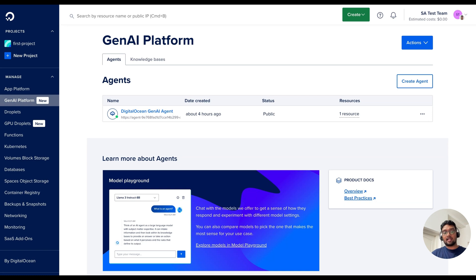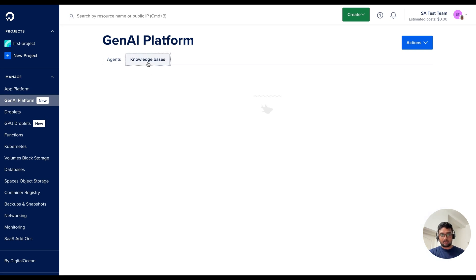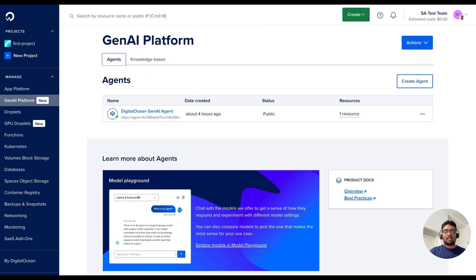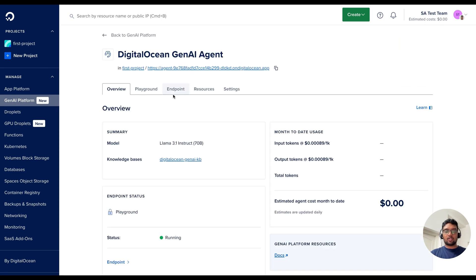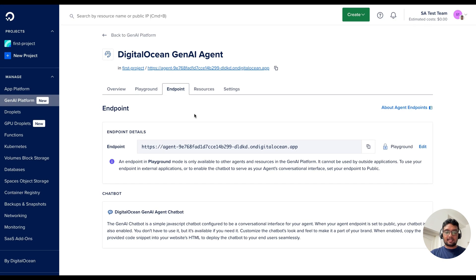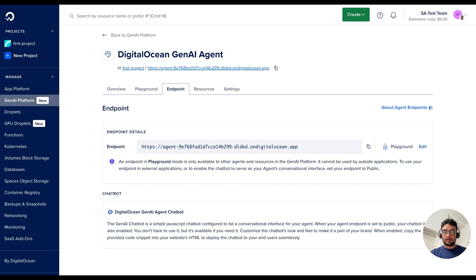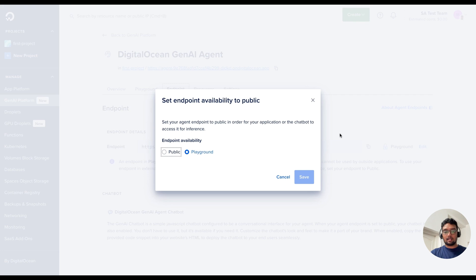In my screen, you can see the GenAI platform dashboard of my cloud control panel. I have already created a GenAI agent and linked it to a knowledge space. Now, let us see how to get this GenAI chatbot script from this dashboard. First, we need to open the GenAI agent's page and go to the Endpoint tab. In this tab, you can see whether the GenAI agent is public or in the playground mode. I will need to set the Endpoint availability to public, so I am going to click Edit and set the Endpoint availability as public.